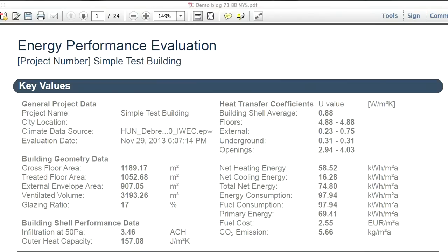Let's start by determining the necessary system sizes for the baseline building. Here is the evaluation report we produced previously about the baseline building's energy performance. This report was created for the purpose of building system sizing. Therefore, all systems were set to 'not yet specified' for this simulation run.